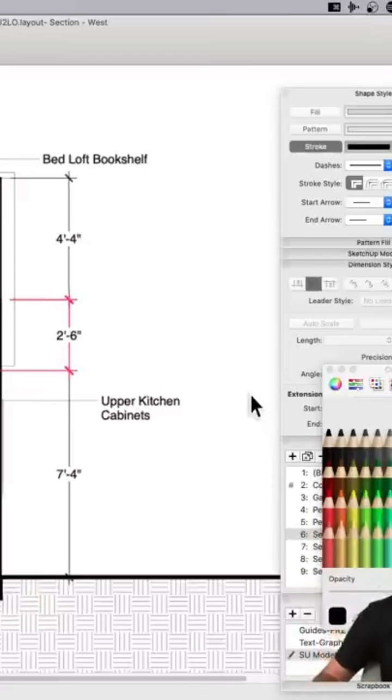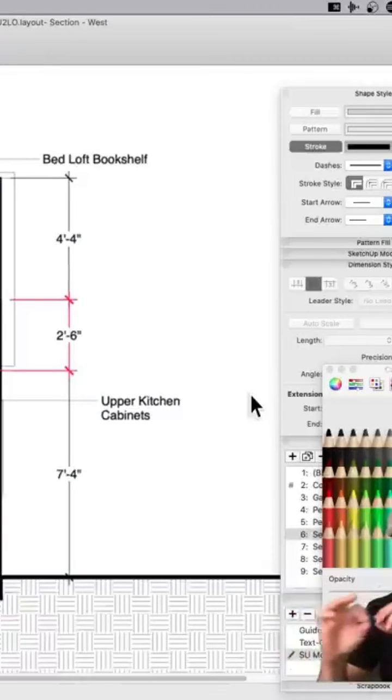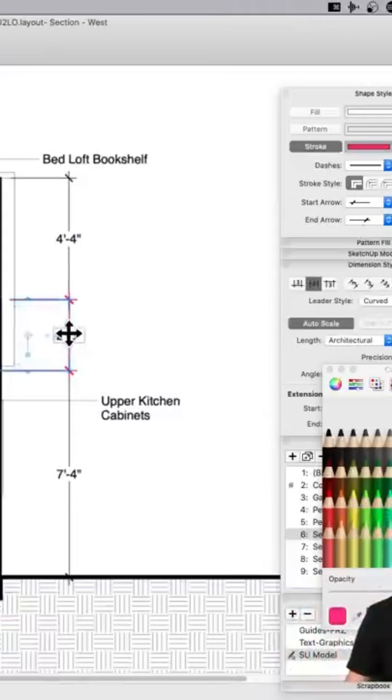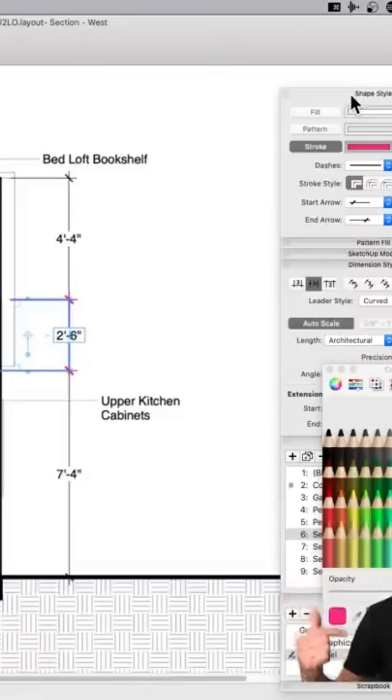Or I want to maybe even color code my dimension string, so I know that one of those is for this and something else is for this. Totally could do that. Now text is separate though. You'll notice that's stroke, that's shape style.